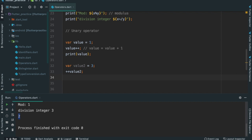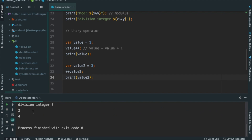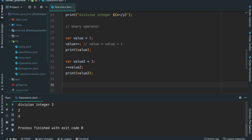So this will return. We will print value2. Ctrl-R. We will return. Now we will do increment.